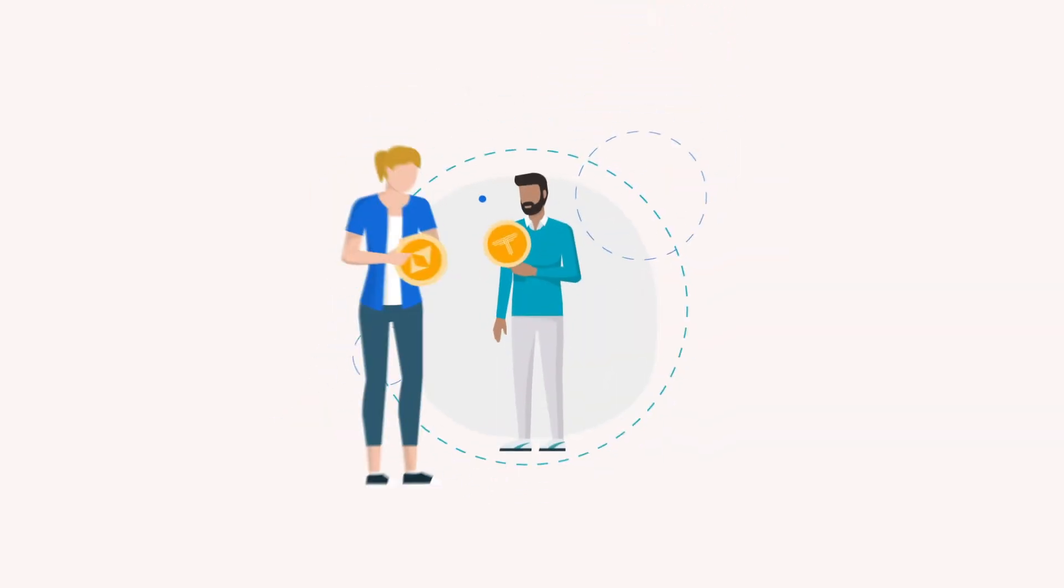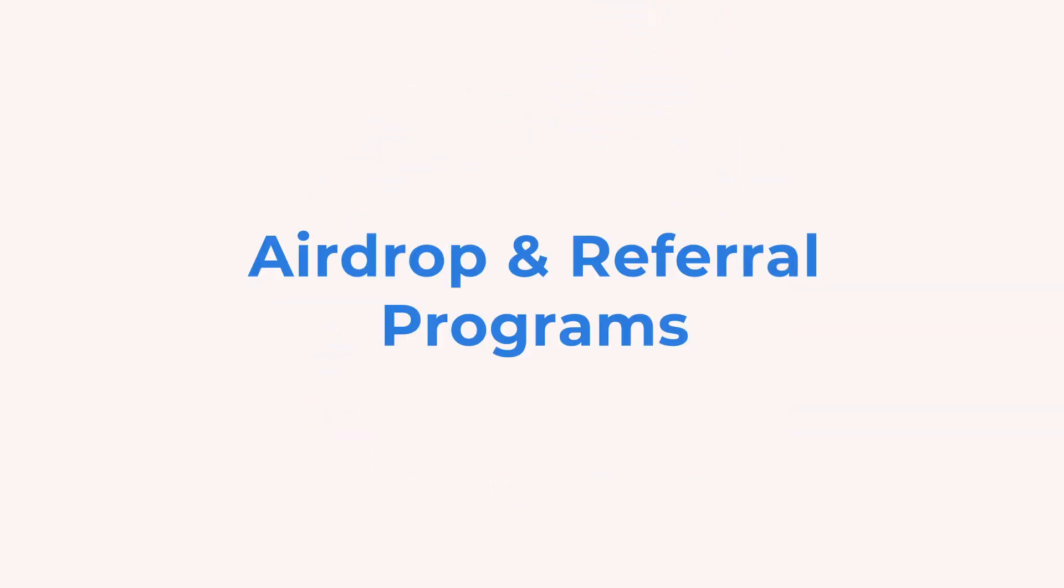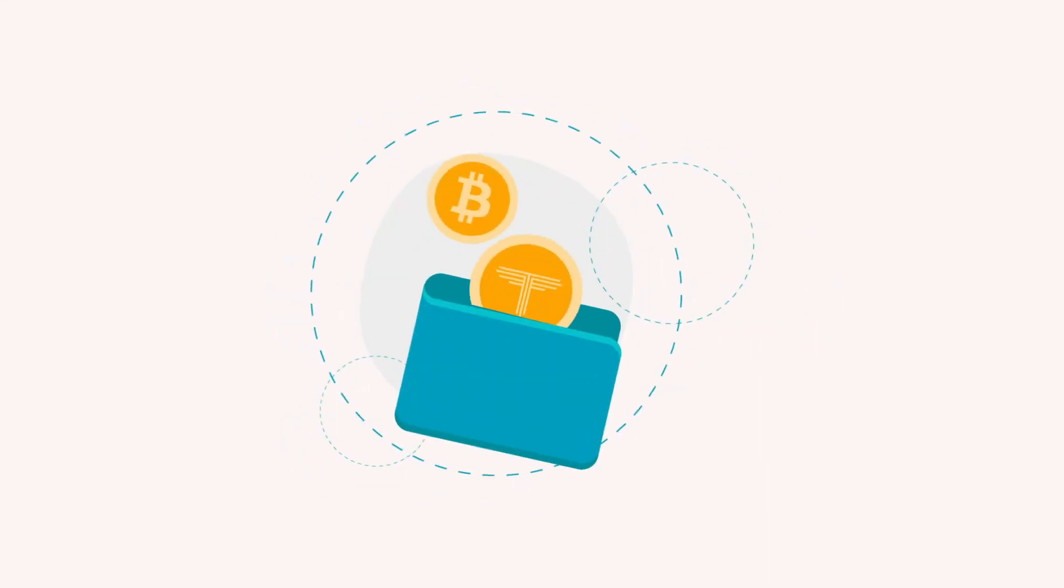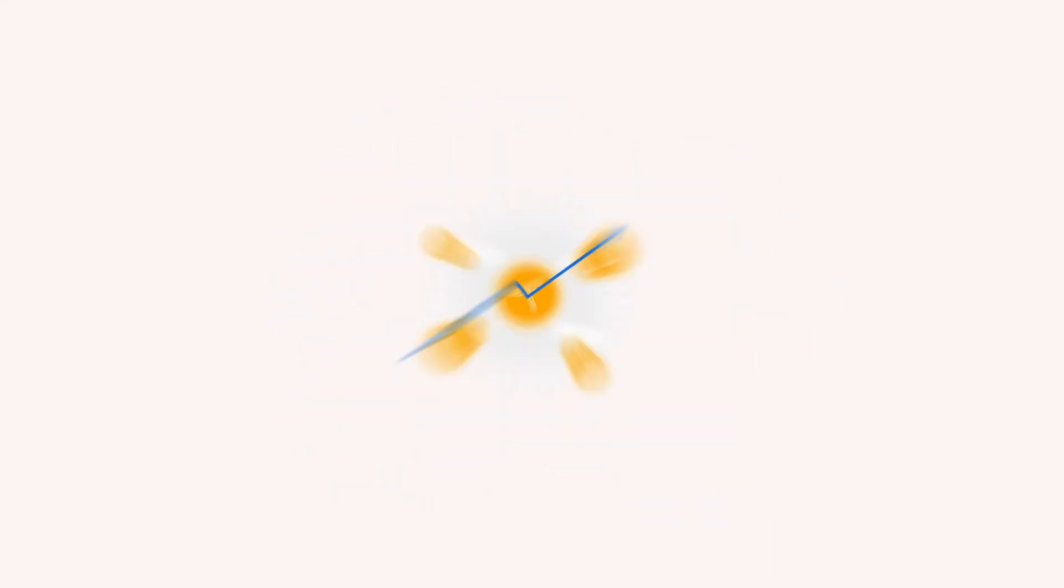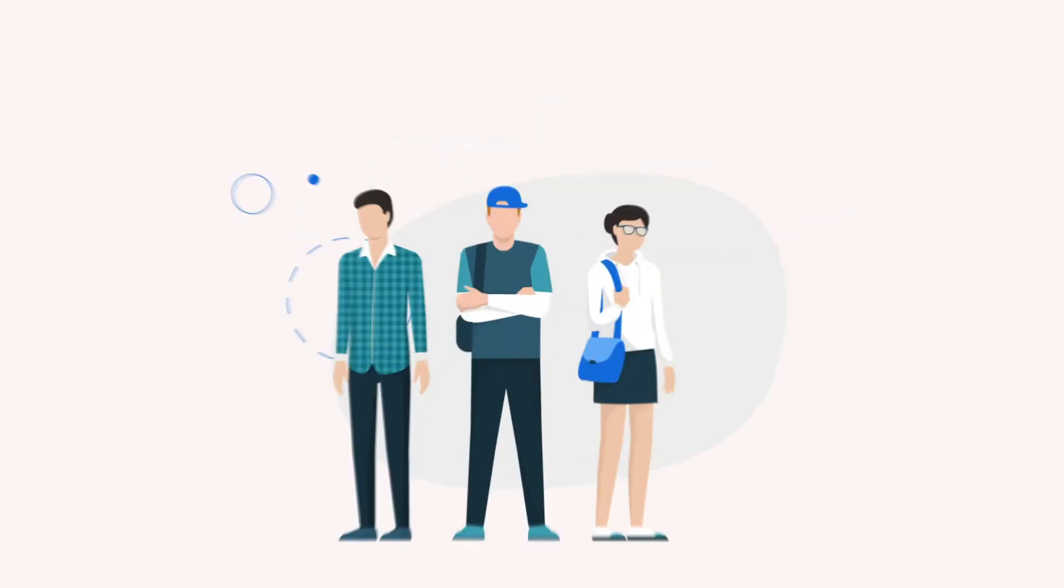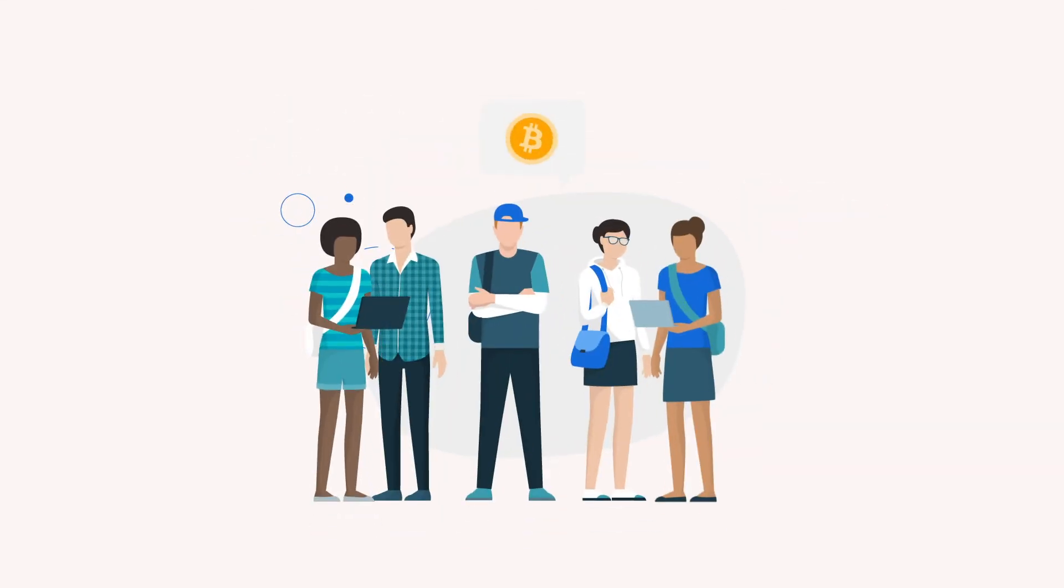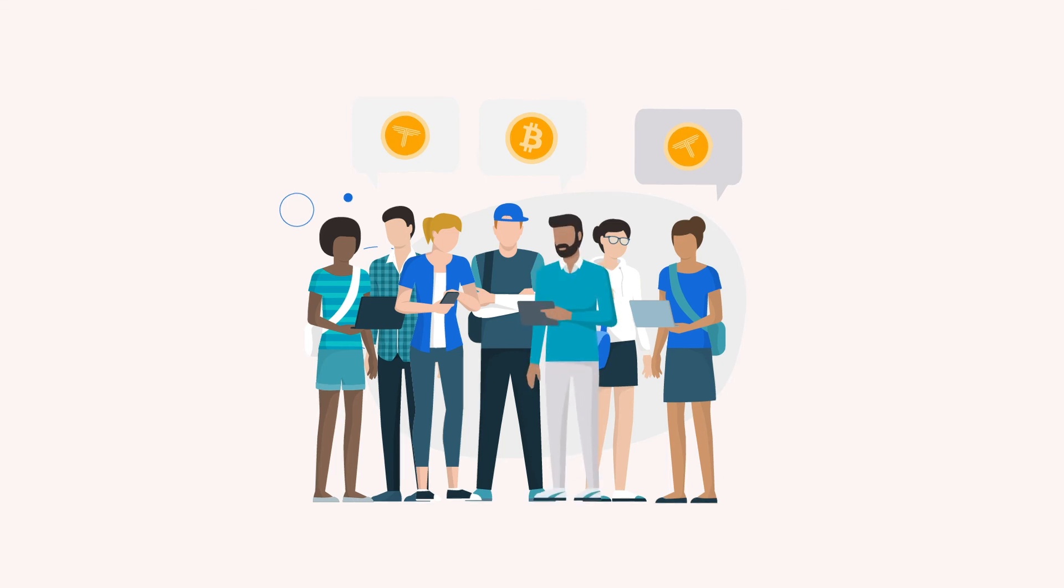Others don't even spend. They participate in airdrop and referral programs and obtain crypto for free. And once it goes higher in price, they sell to make a profit. Participating in these programs or simply buying crypto is nothing hard at all.